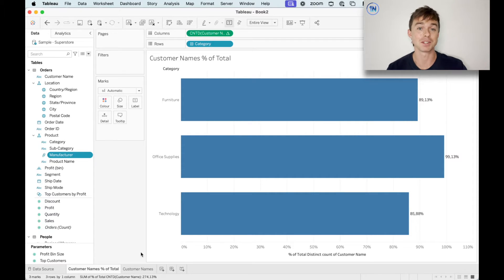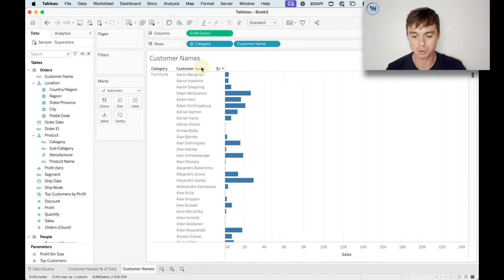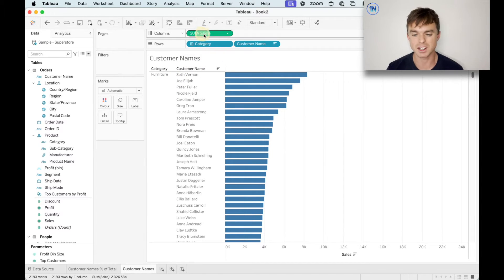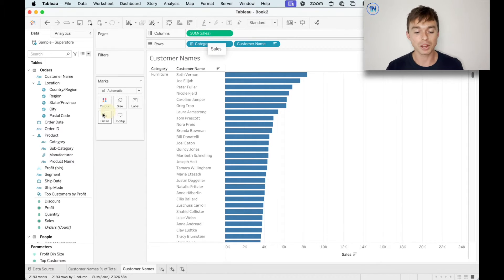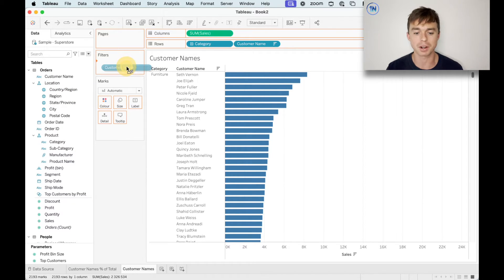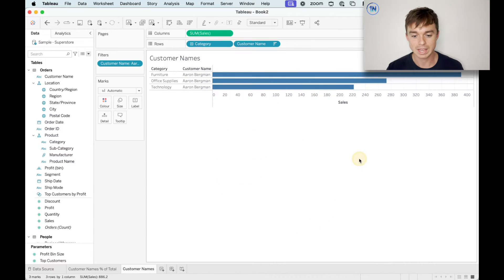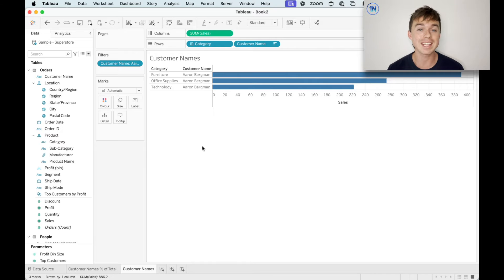I thought the best way to demonstrate the issue is by starting another little sheet. All we've got is the categories field and the customer name field, both on the rows shelf, and then I put sum of sales in columns just so we've got a decent visual to look at. Now I'm going to take our customer name field, drop it on filters, and choose a random customer — I'm going to choose Aaron Bergman — and hit OK. I want to show you that Aaron has bought in all three categories.